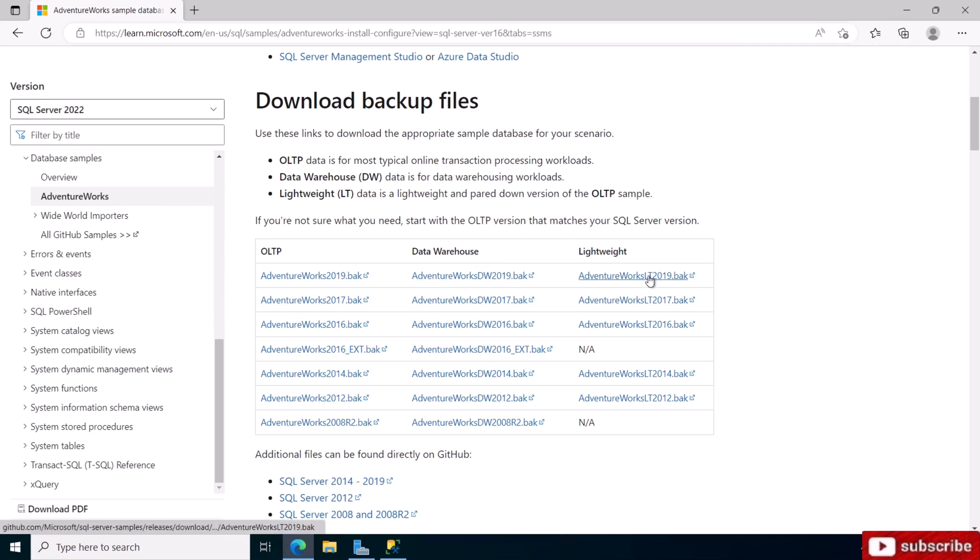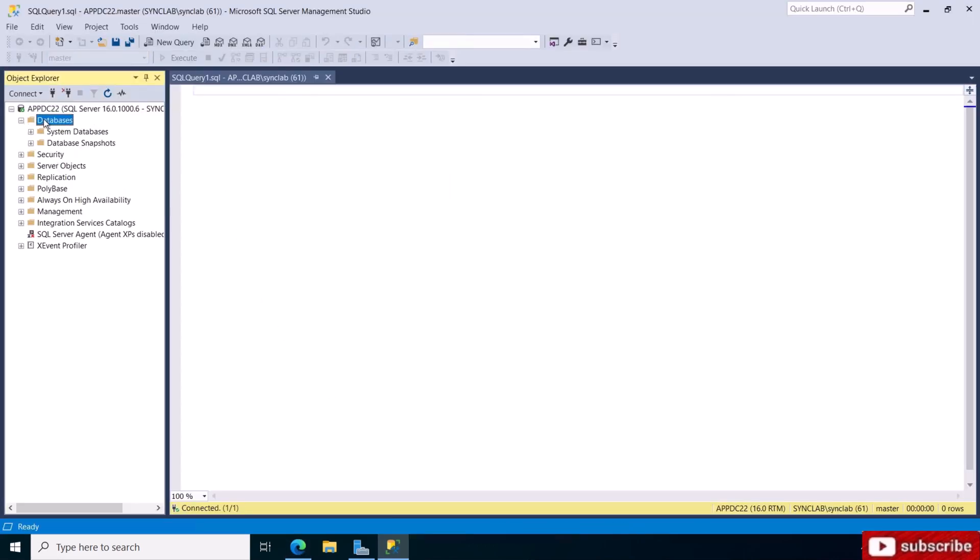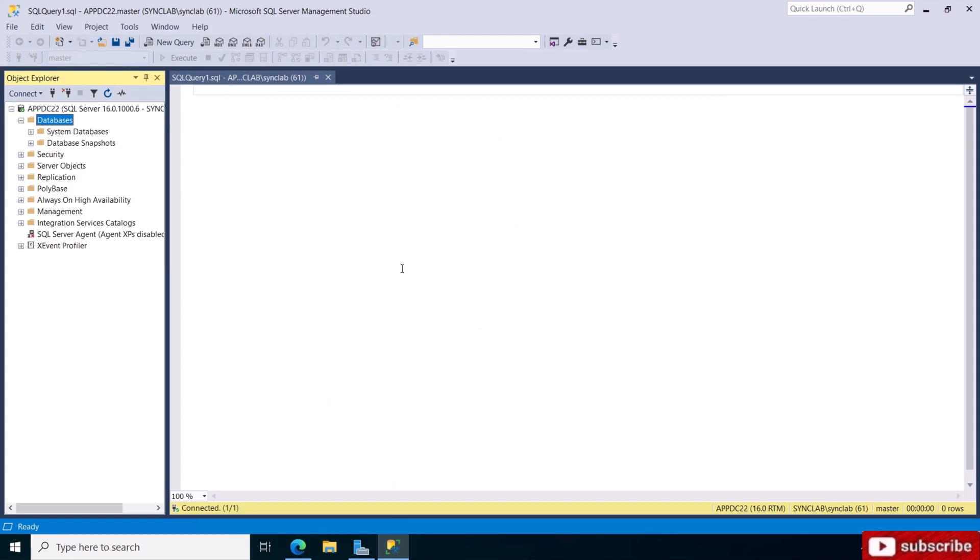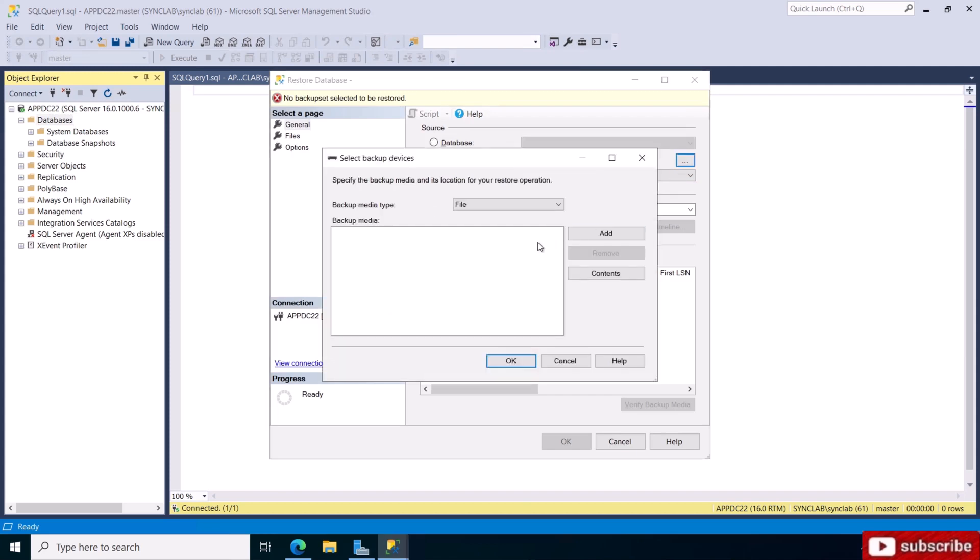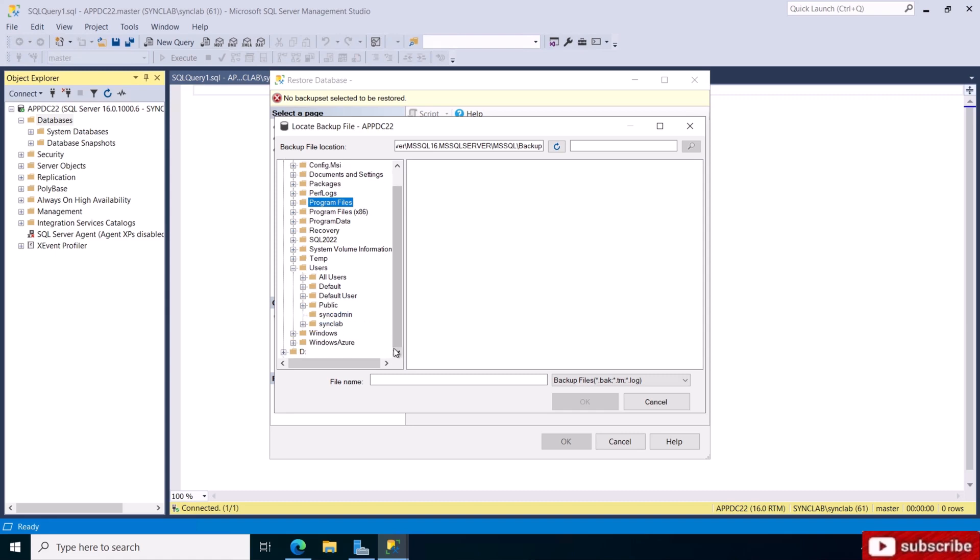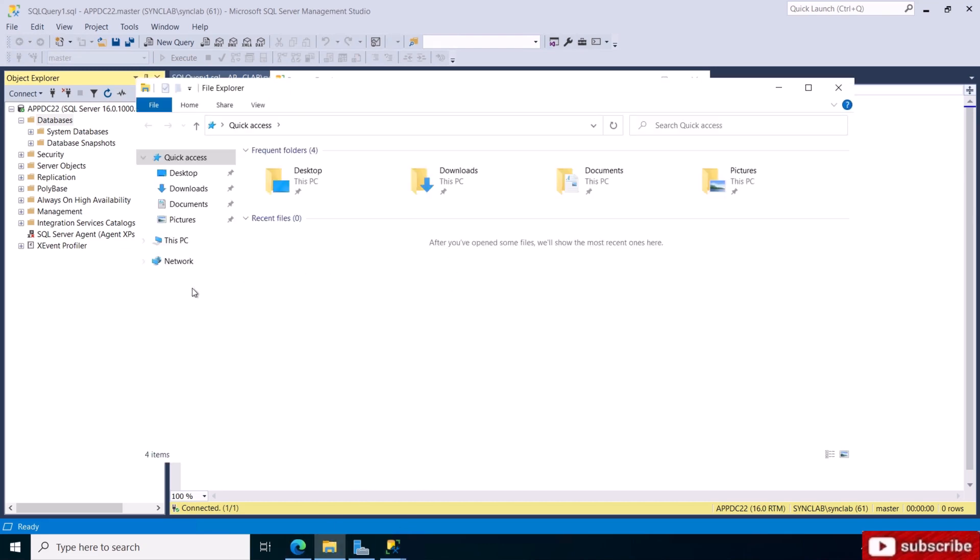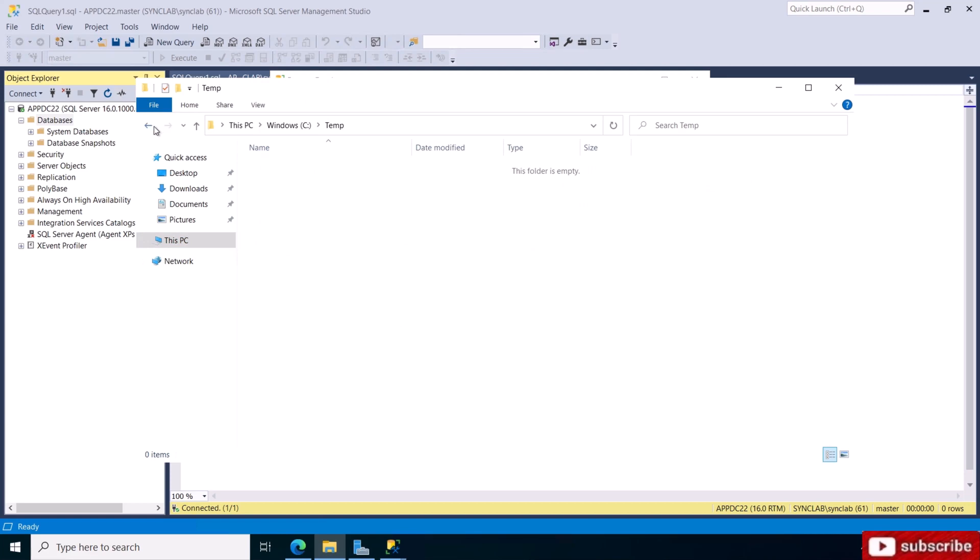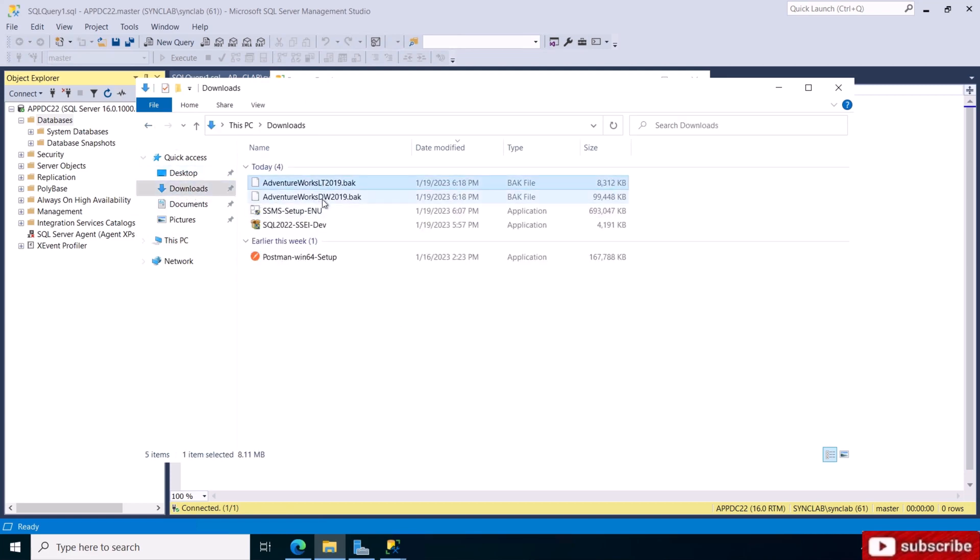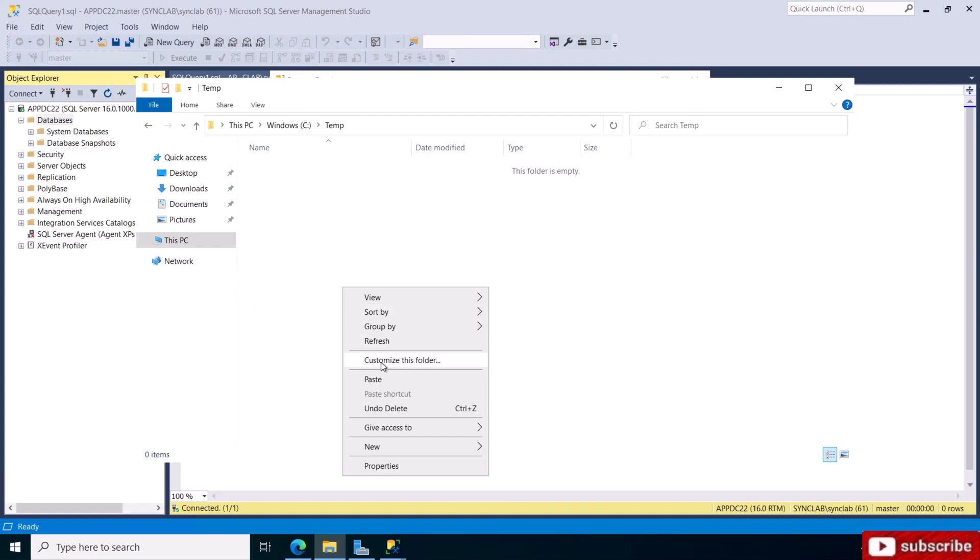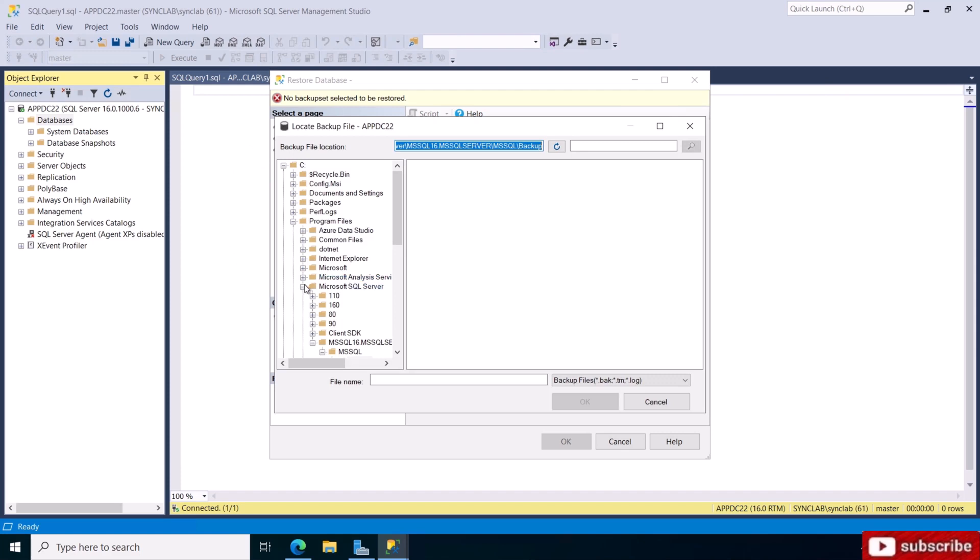This is a lightweight data warehouse OLTP, so I'm going to download this data warehouse and download this AdventureWorks. I'm going to restore them to my SQL Server. I'm going to say restore database and choose device. Add, and then - it's easier for me to go and move them from the download folder to a temp folder on the C drive. I'll copy these two files and paste them here. This way it would be a lot easier to find them.